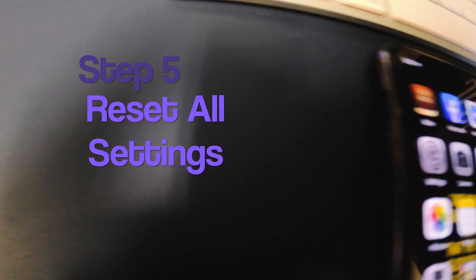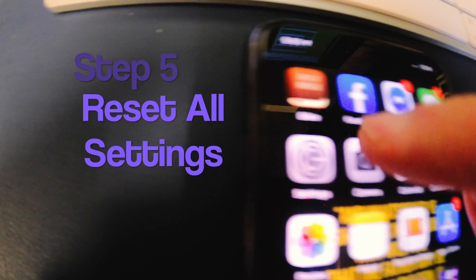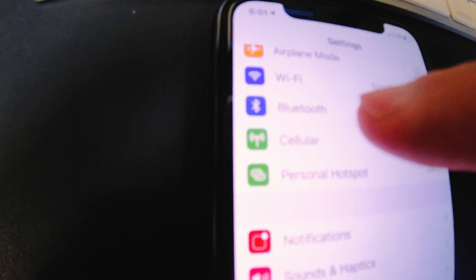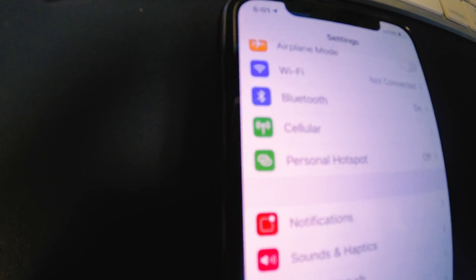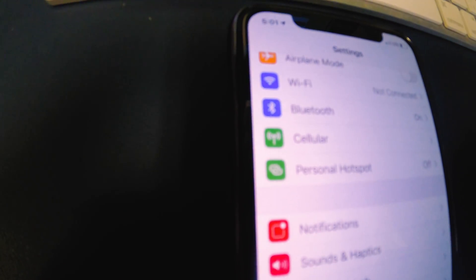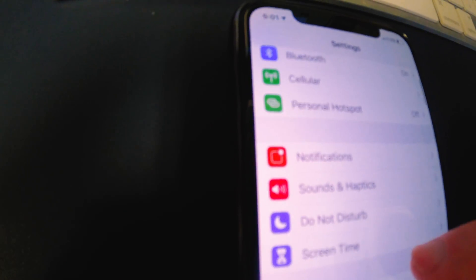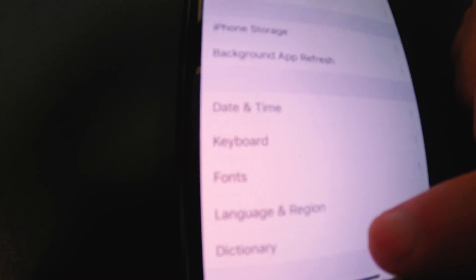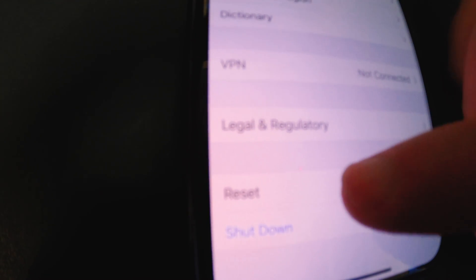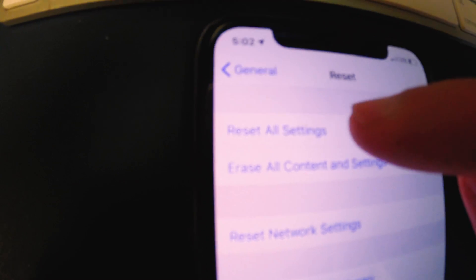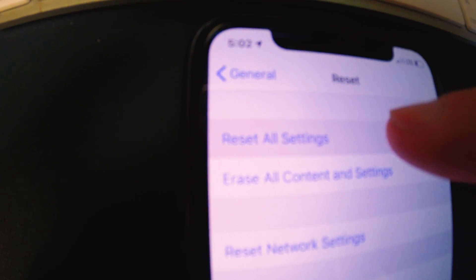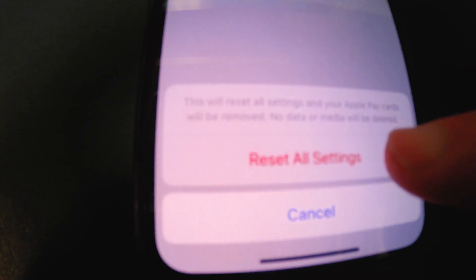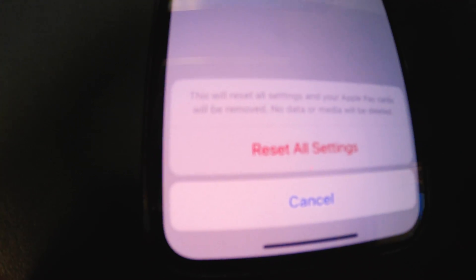Okay, so the next option is going to be to Reset All Settings. So we're going to go here to General, back down here again to Reset. And then there's Reset All Settings right there. You'll put in your password again. And then Reset All Settings pops up on the bottom. You'll tap that and then let it go through all its proper channels again and see if that fixes it.